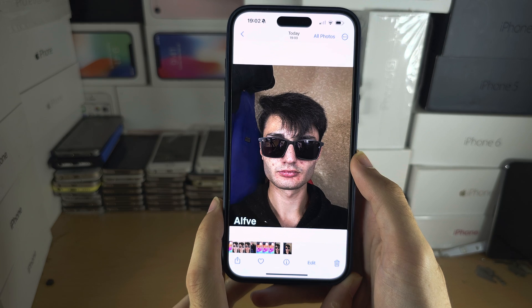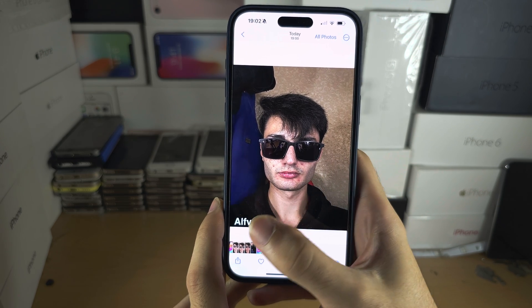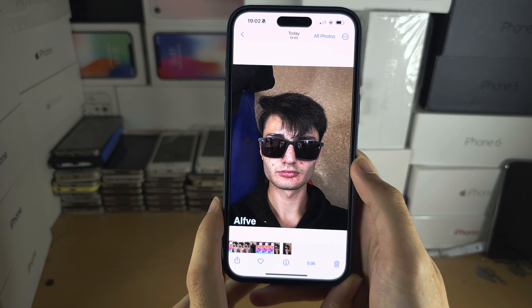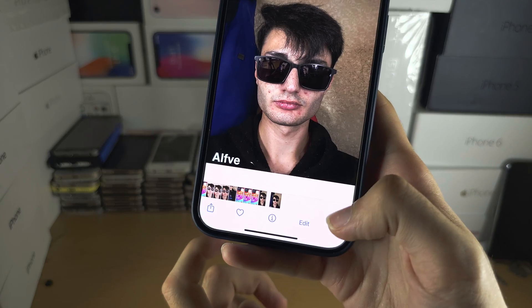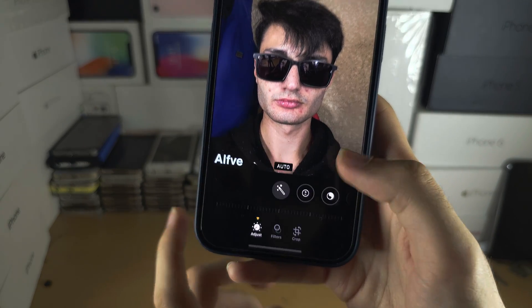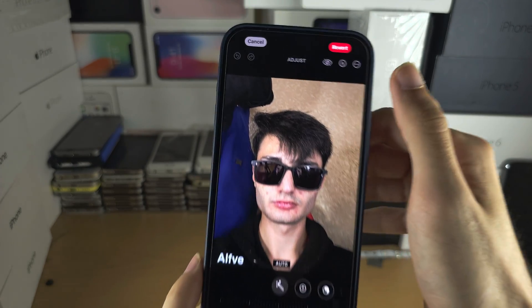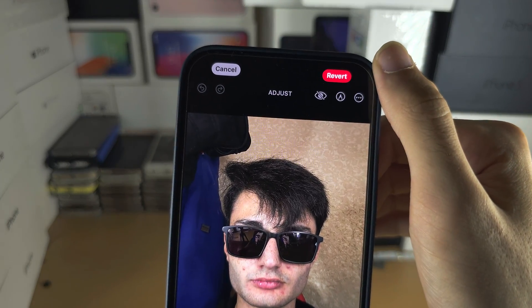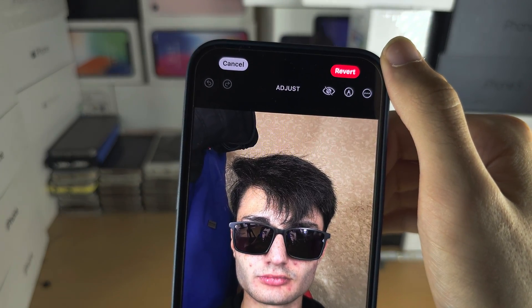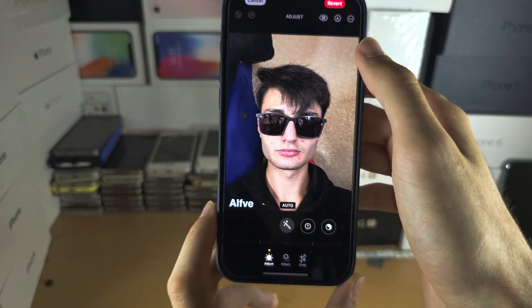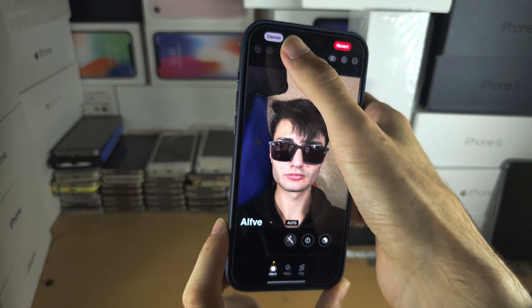Now when you share this photo with someone, they will not be able to remove the watermark. However, if you tap on Edit at any time you can revert the changes — but again, only you can do this. If you send the photo to anyone else, they will not be able to remove the watermark.